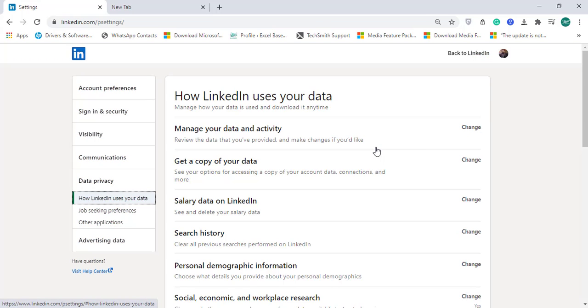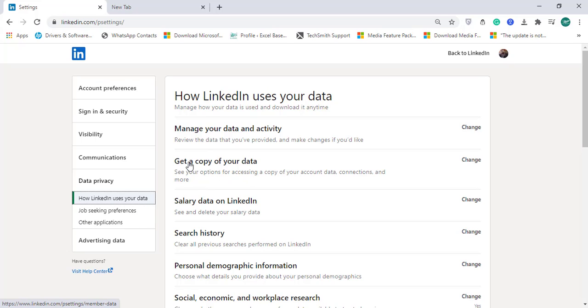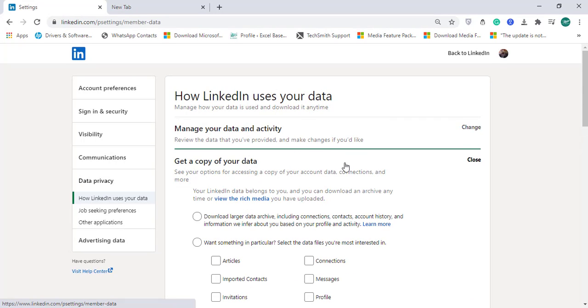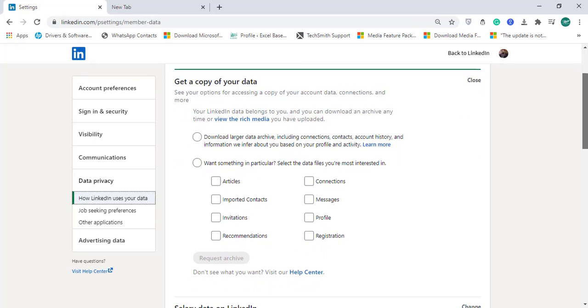After a few seconds this page will open, and on the right side you will find Data Privacy, and within that you'll find 'How LinkedIn uses your data'. Click on it, and then there is a second option which is called 'Get a copy of your data'. Click on it again. It will expand.